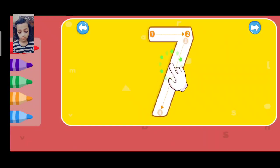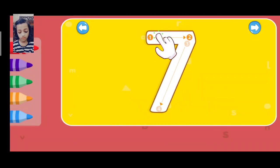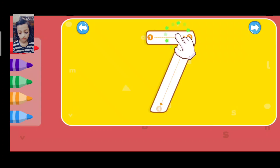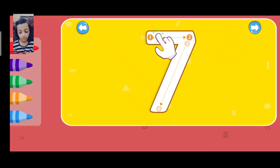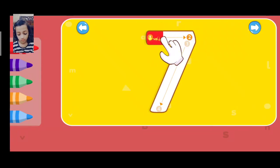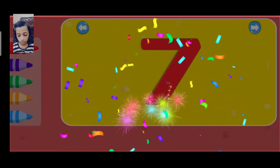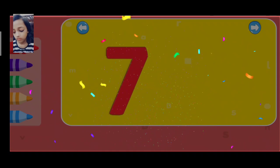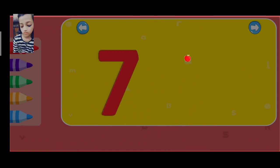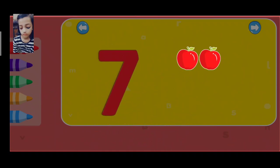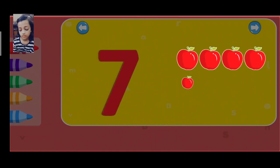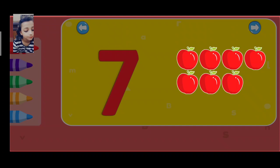Seven. One, two, three, four, five, six, seven.